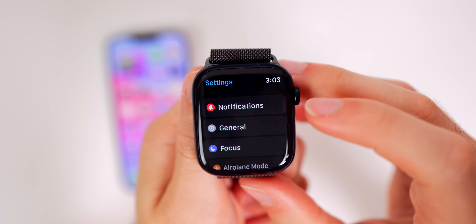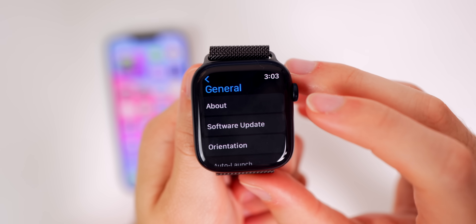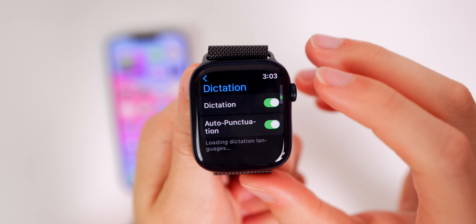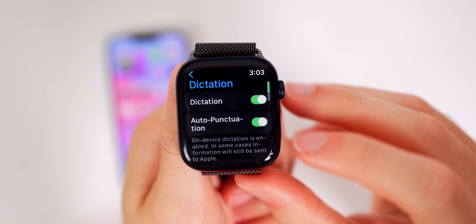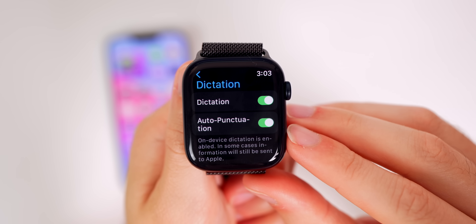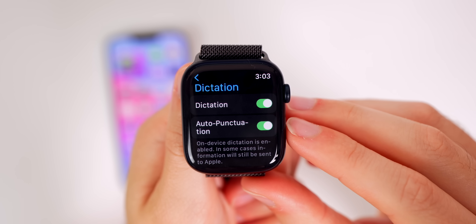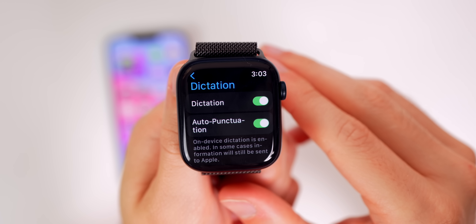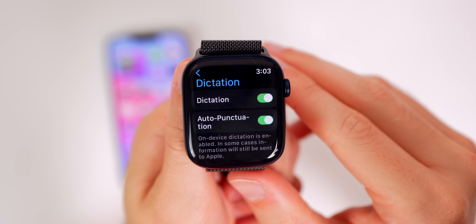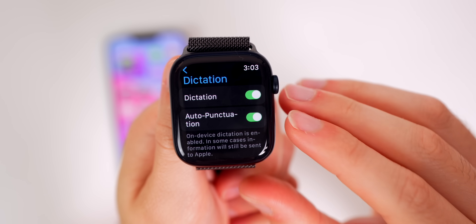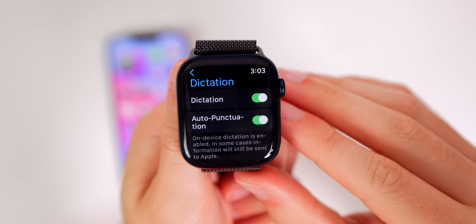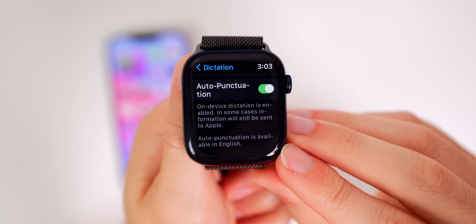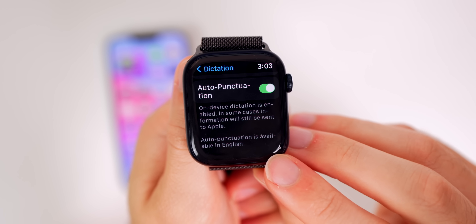If you head into Settings, General, then Dictation, there's a new toggle for auto punctuation. You no longer need to say 'period' or 'comma' — it will auto-punctuate for you if you have this enabled. Note that this is only available in English for now.